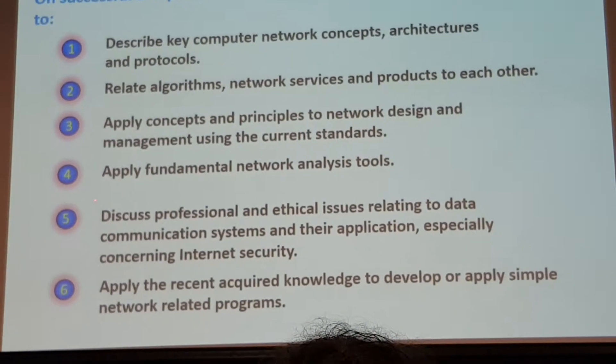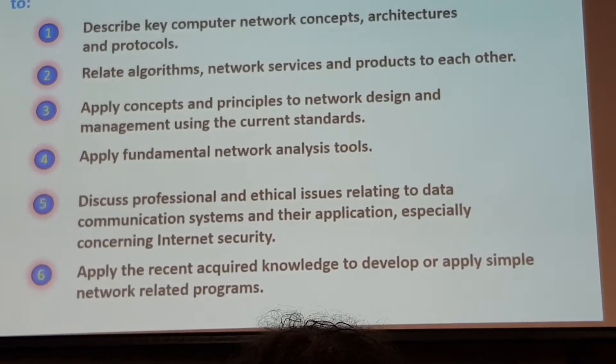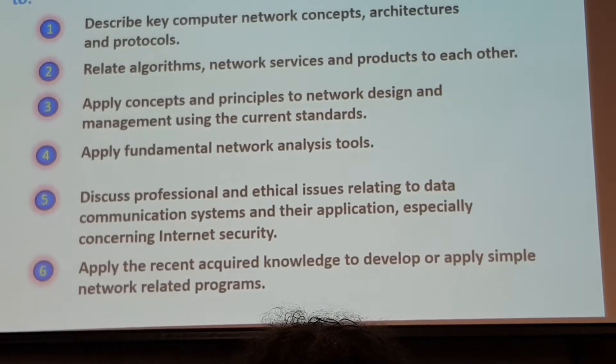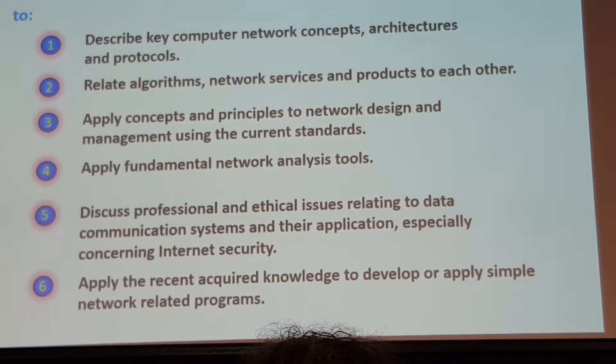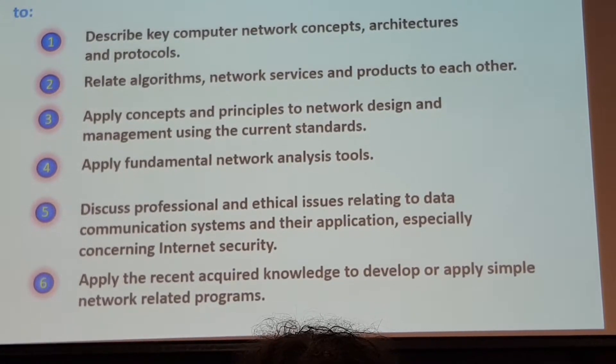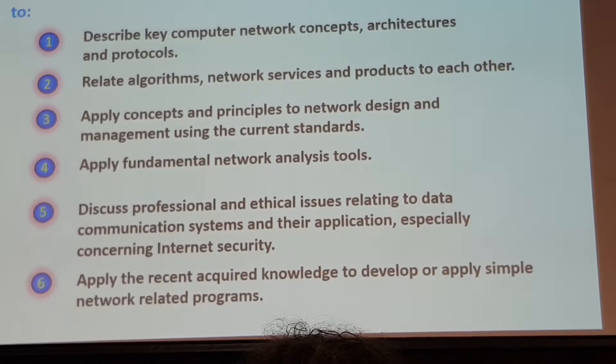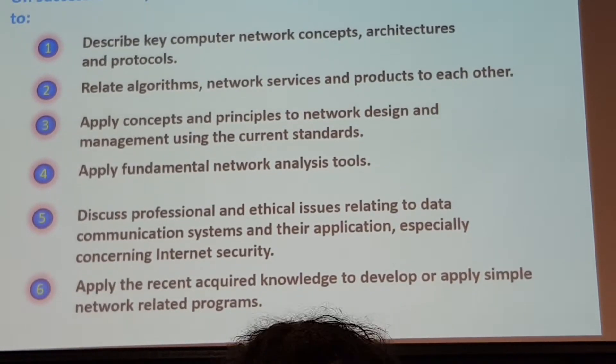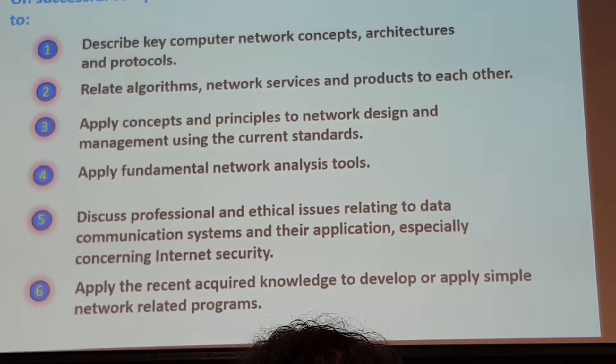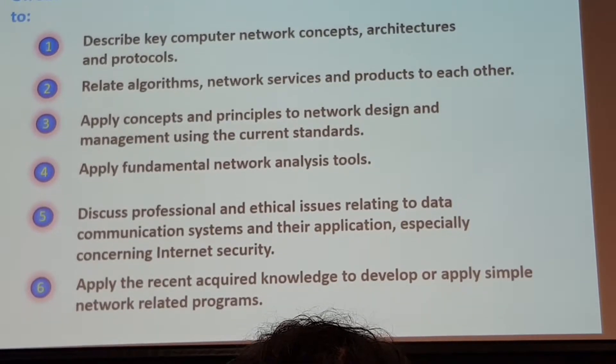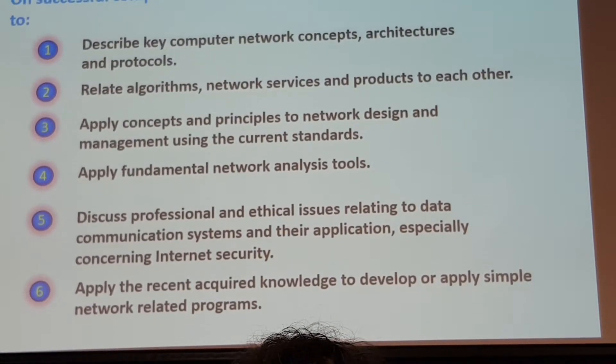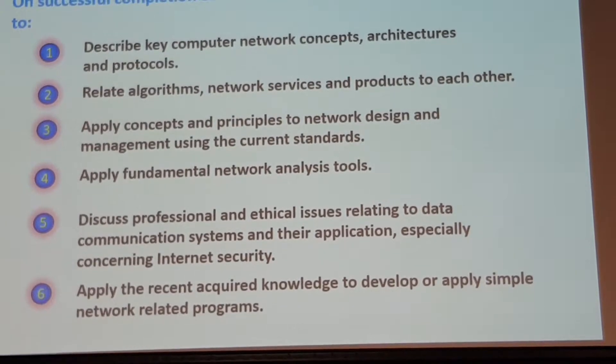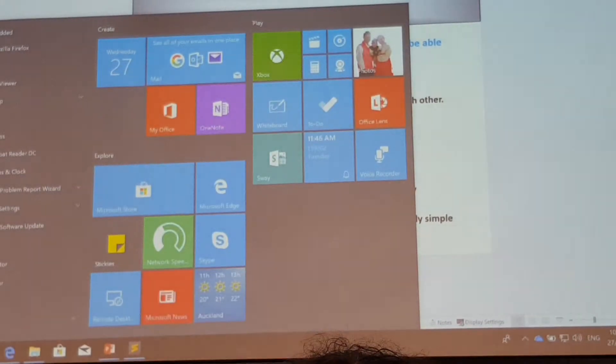This course will also allow us to be exposed to using network analysis tools. For instance, if you're using your machine, how do you know what your IP address is, which sub-network you're connected to, what your first hop router is, and how far this computer is from MIT? You can have a look at that later on. I need to check if my internet is working.